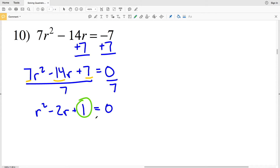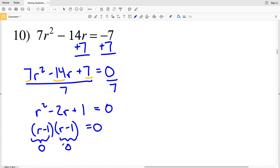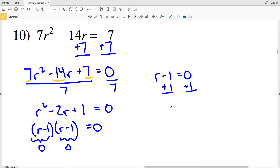I need two numbers that multiply to give me 1 and add to give me negative 2. That's negative 1 and negative 1, since negative 1 times negative 1 equals 1 and negative 1 plus negative 1 equals negative 2. So (R-1)(R-1) equals 0. Since both factors are the same, there's only one solution: R equals positive 1.